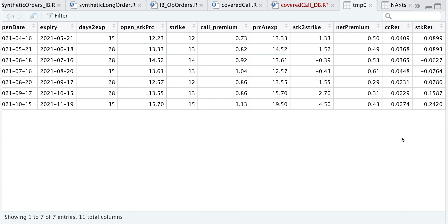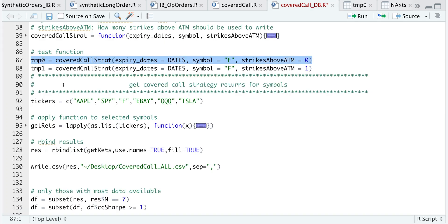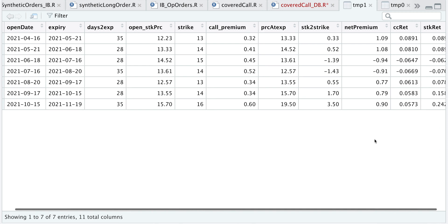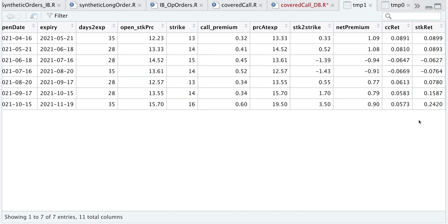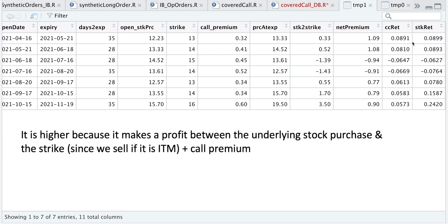Now let's take a look at what happens if we sell at the very first out-of-the-money strike for each of these months. If we focus on the covered call return, we do see that there are some instances where it did lose money, but our upsides are a little bit higher when compared to just selling the at-the-money strike.